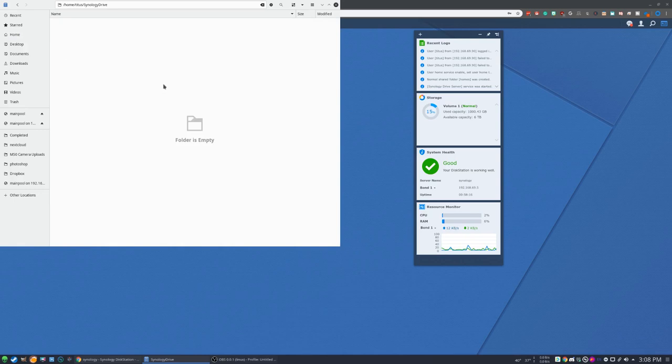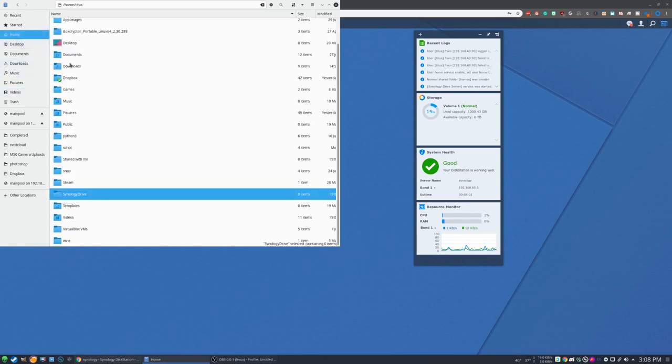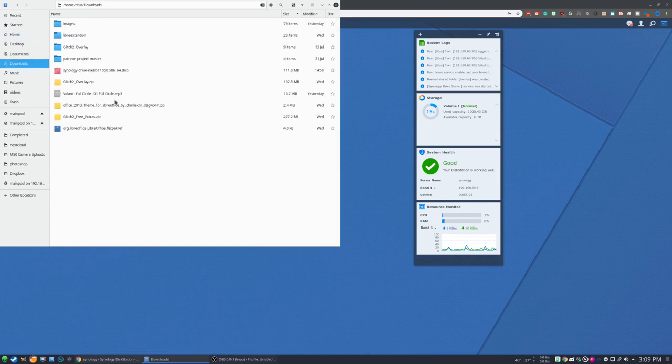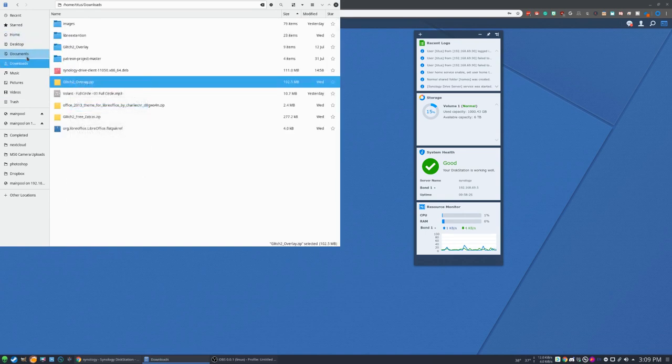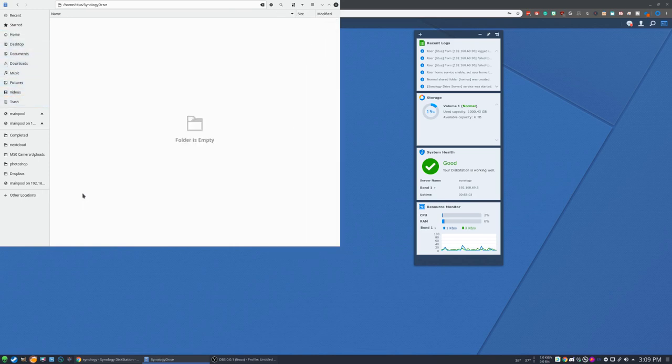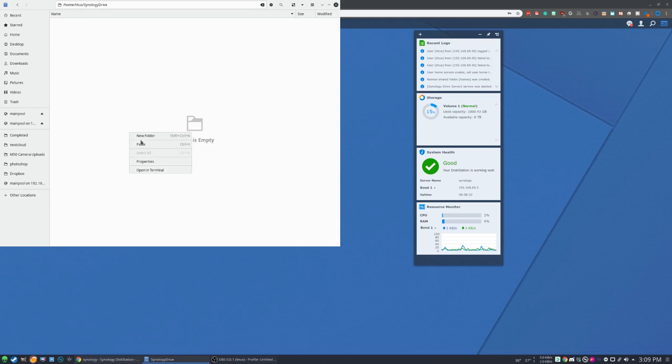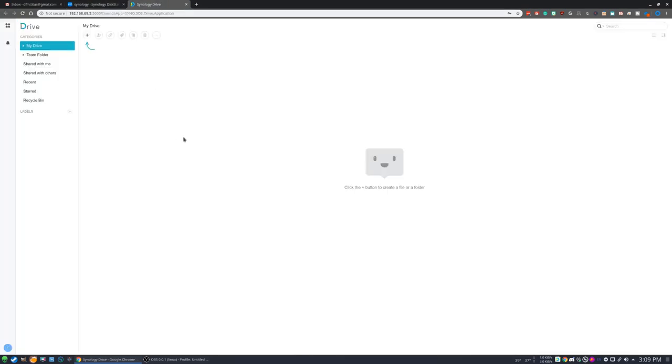So just to test this out, I want to go ahead and create just a file in here. Let's go to our home directory and downloads and we're just going to grab, let's say this glitch to overlay zip and drop it in that file for us. So we'll come down here, go to Synology, paste, and this should sync up with our drive. So I'm curious to see what happens when I refresh this.